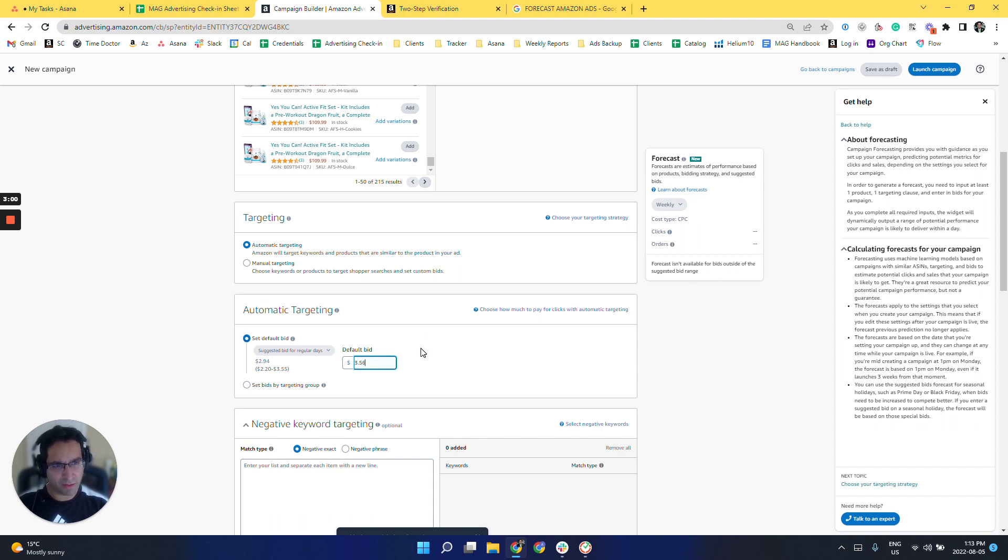So this is the new feature. It should be useful when we're considering Prime Day and Black Friday or other seasonal events.